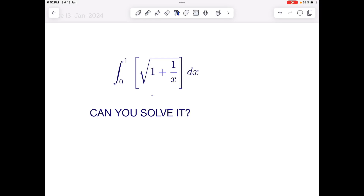Here's the greatest integer function clubbed with integration — it's in demand and in fashion, especially in JEE's examination. So here we have a beautiful problem and let's try to solve it.